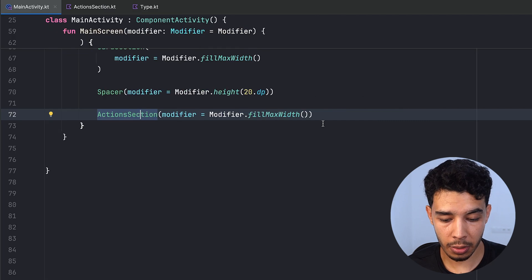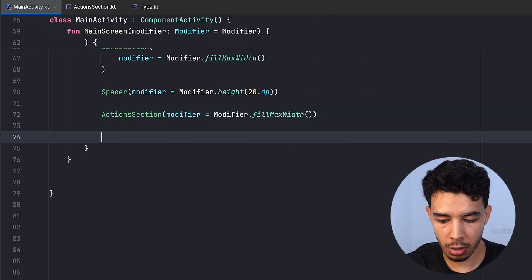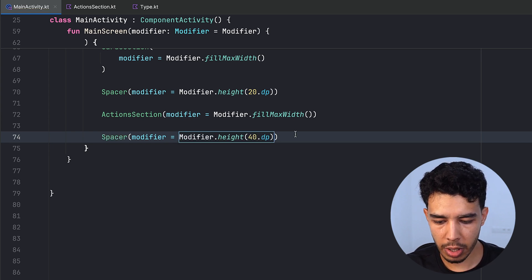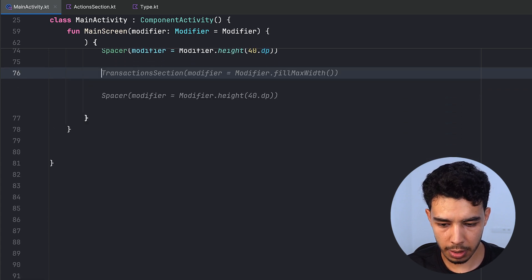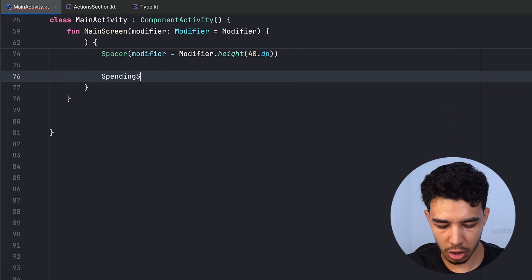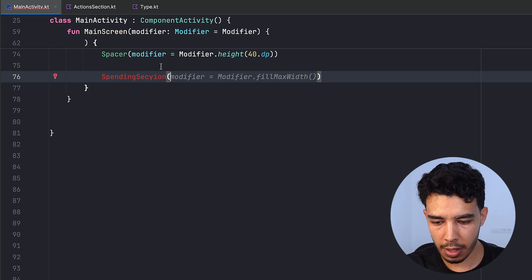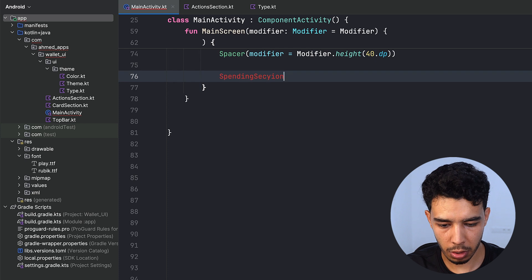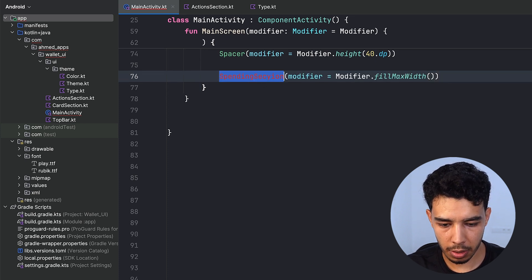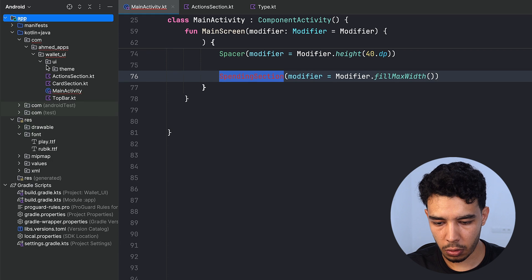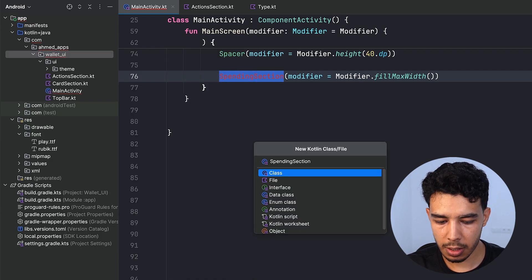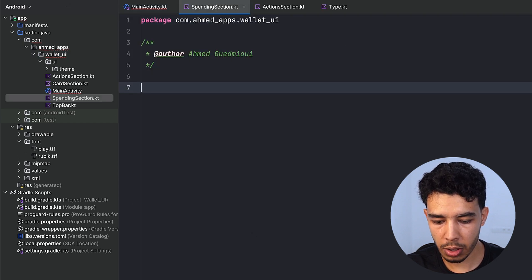Let's continue. First we want a Spacer of height 40.dp, and then we'll create a new function called SpendingSection. We'll also pass a modifier to it. Then let's create a new file called SpendingSection in which we'll have a composable SpendingSection.